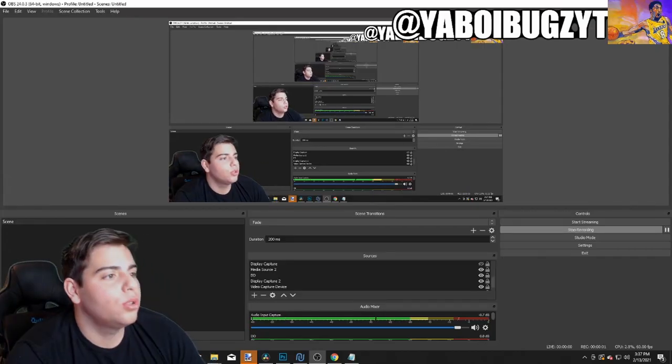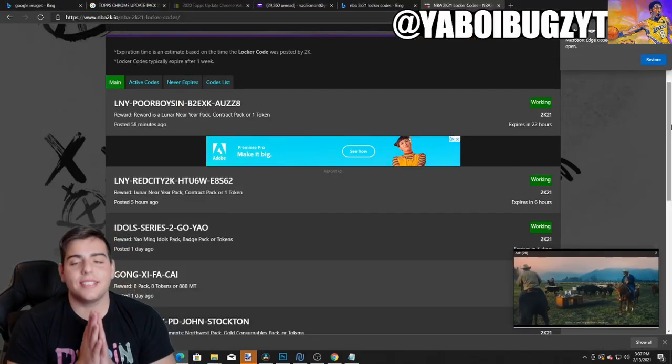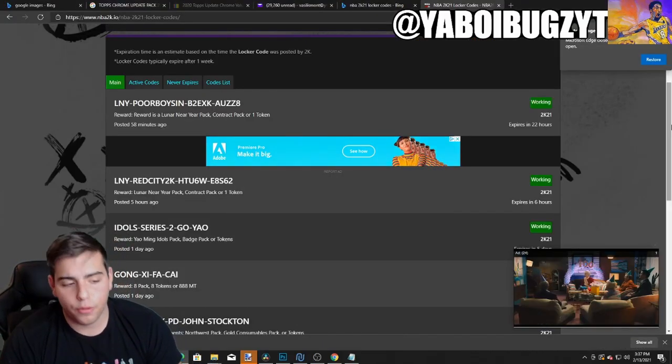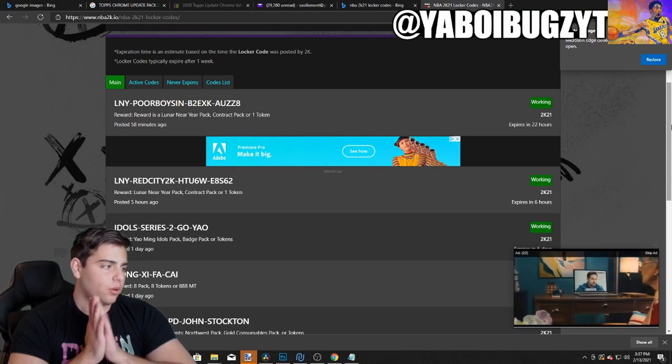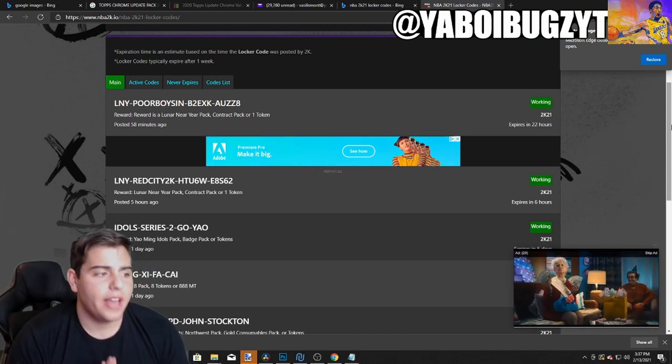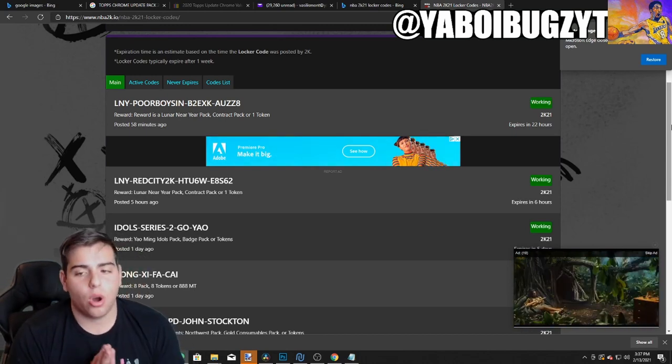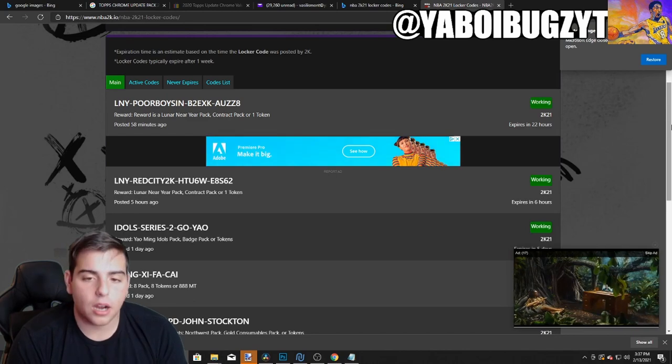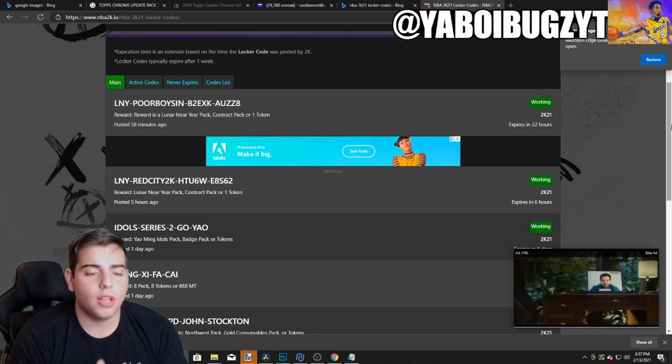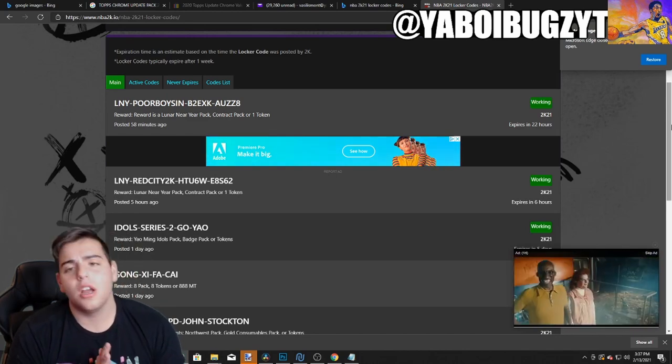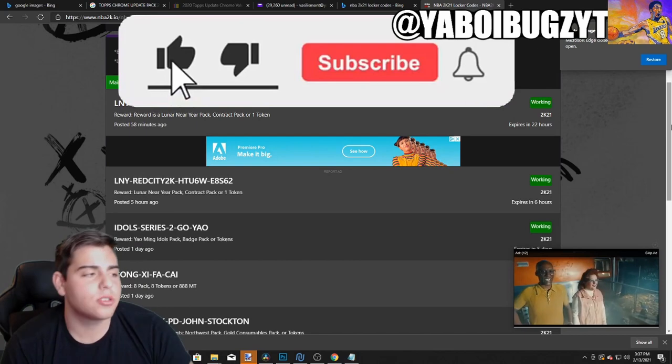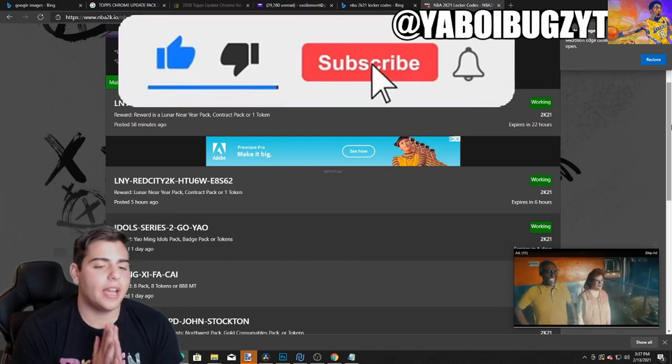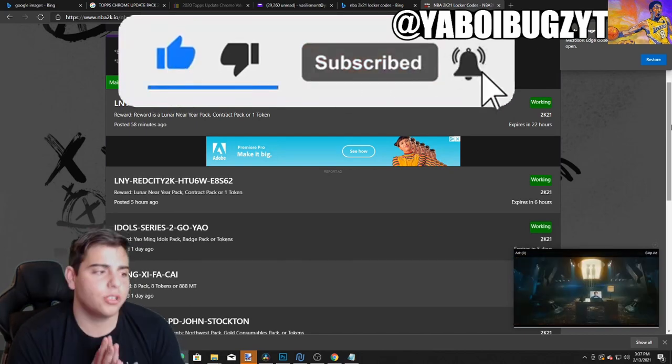What's good YouTube? It's your boy Bugs back, and guys today we are going over the locker codes, all the active locker codes in NBA 2K21, my team. Yes guys, these are all limited locker codes, so all the locker codes are going to be on the screen right here. If you guys are new to the channel, make sure to like it up, sub it up, comment down below. It would be greatly appreciated.